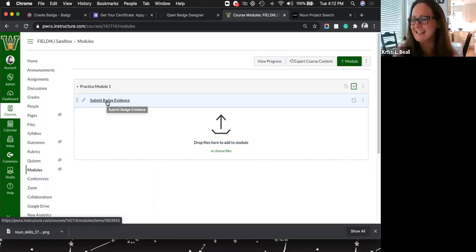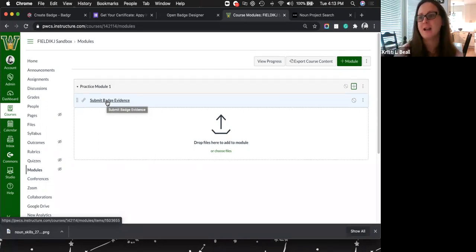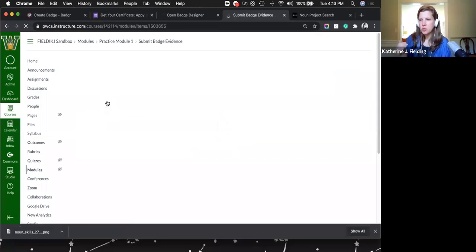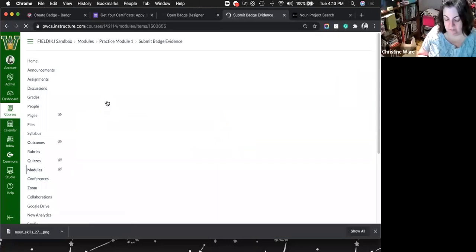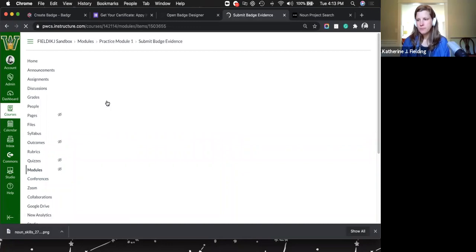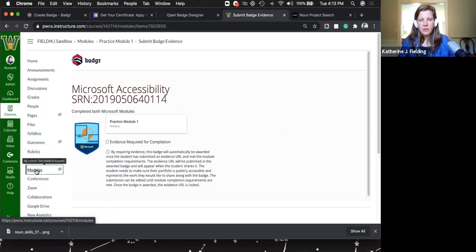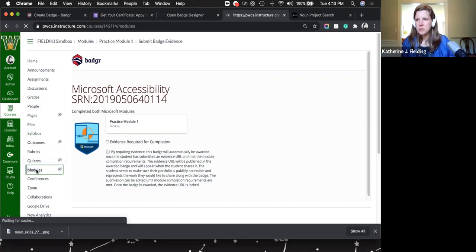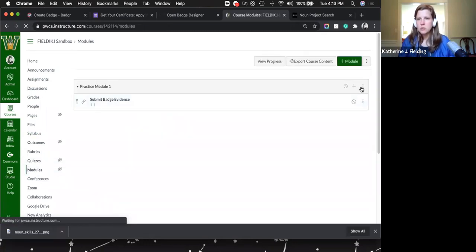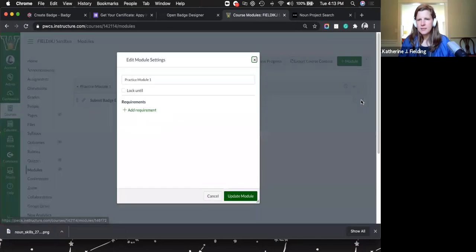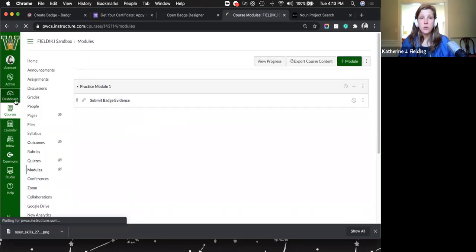Question: for that last part where they submit badge evidence — do they just click through, they don't actually have to submit anything? Correct. They just click through because if you've set up all the requirements in the module they won't get there until they've completed everything else. Evidence required for completion — there isn't any. They just arrive at that point and get the badge.